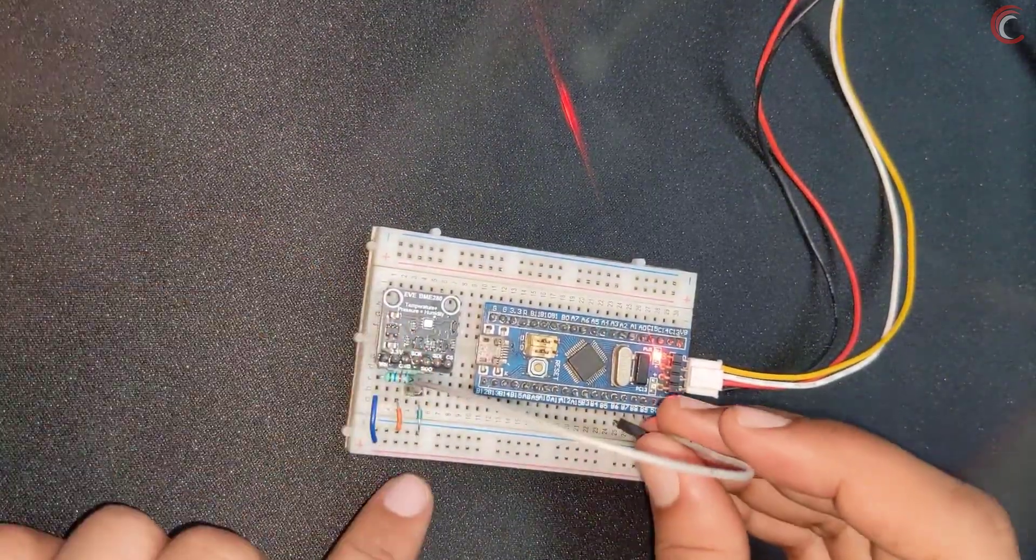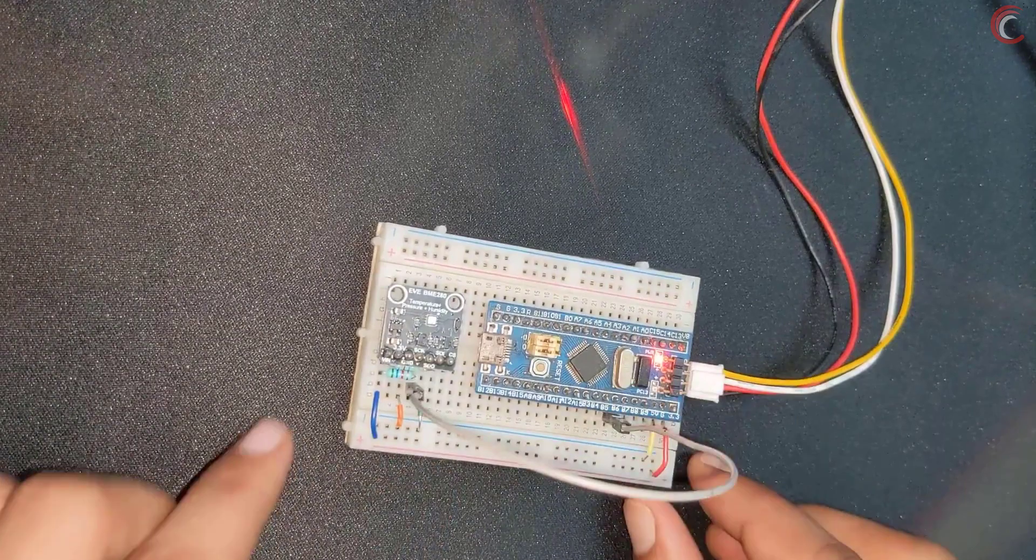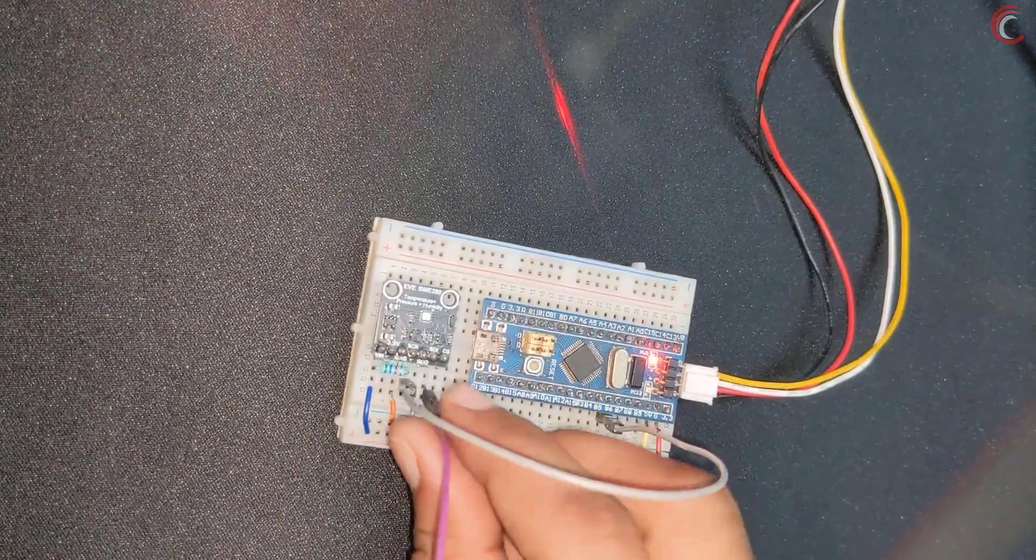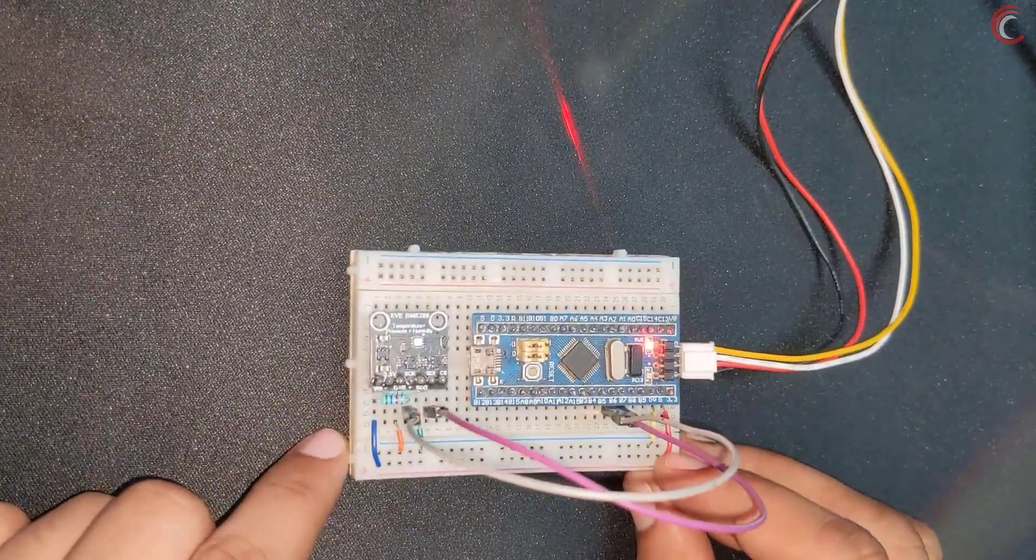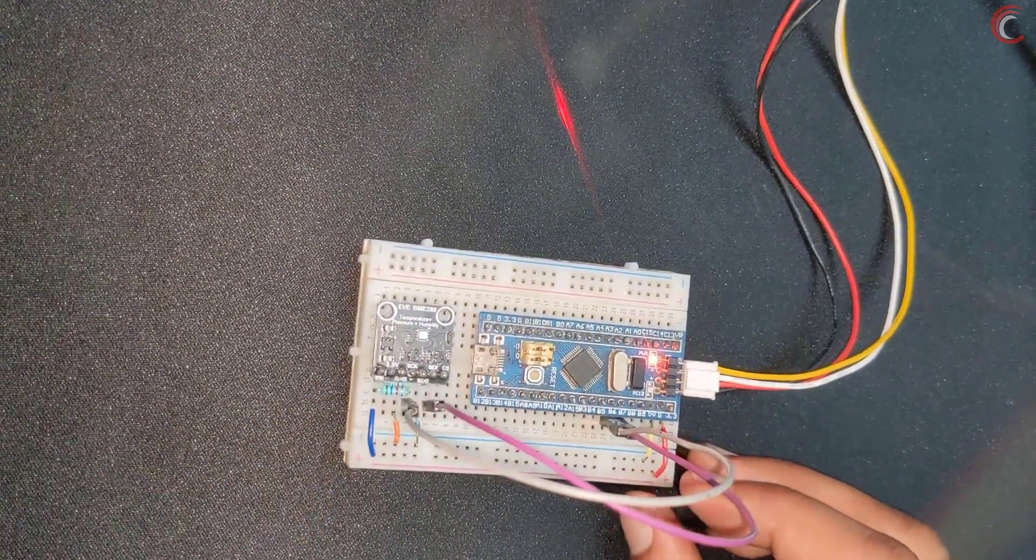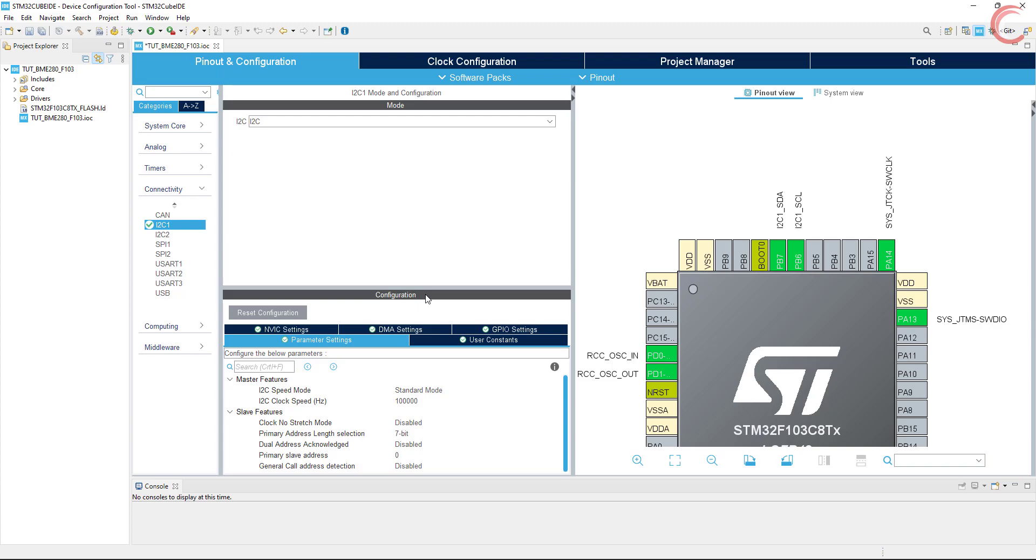Now connect the PB6 to the clock pin, and PB7 to the SDI pin, that is data pin. That completes the connection.